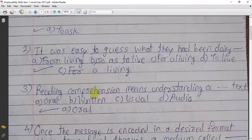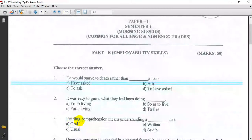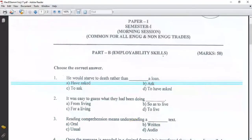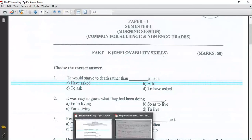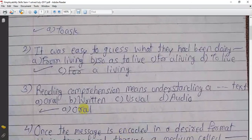Question 3: Read comprehension means understanding of a text. Comprehension means understanding the meaning of what you read. Oral communication — comprehension related to oral text — a paper on comprehension.